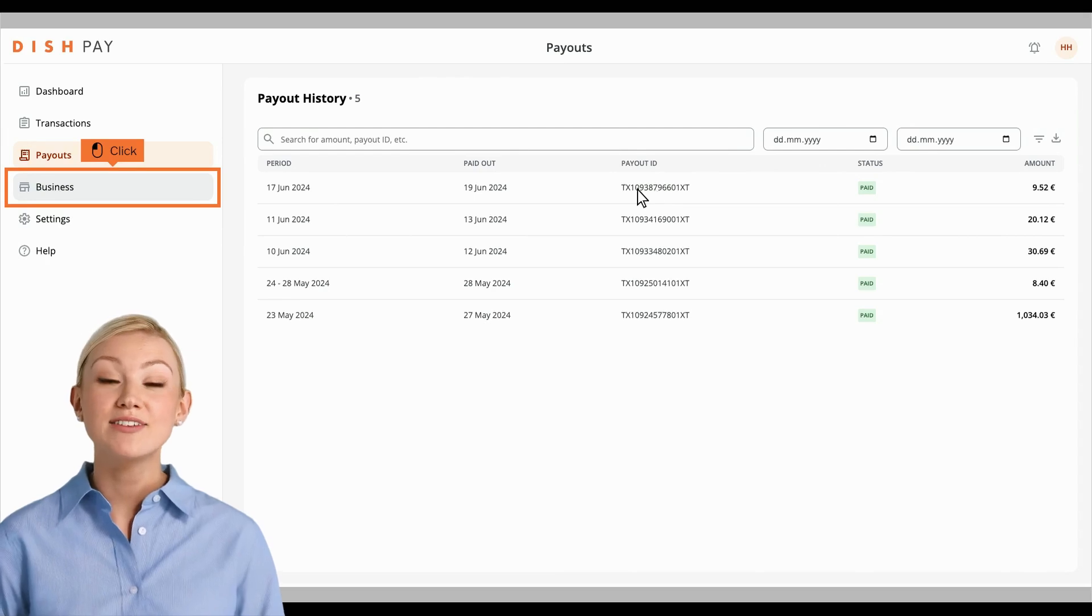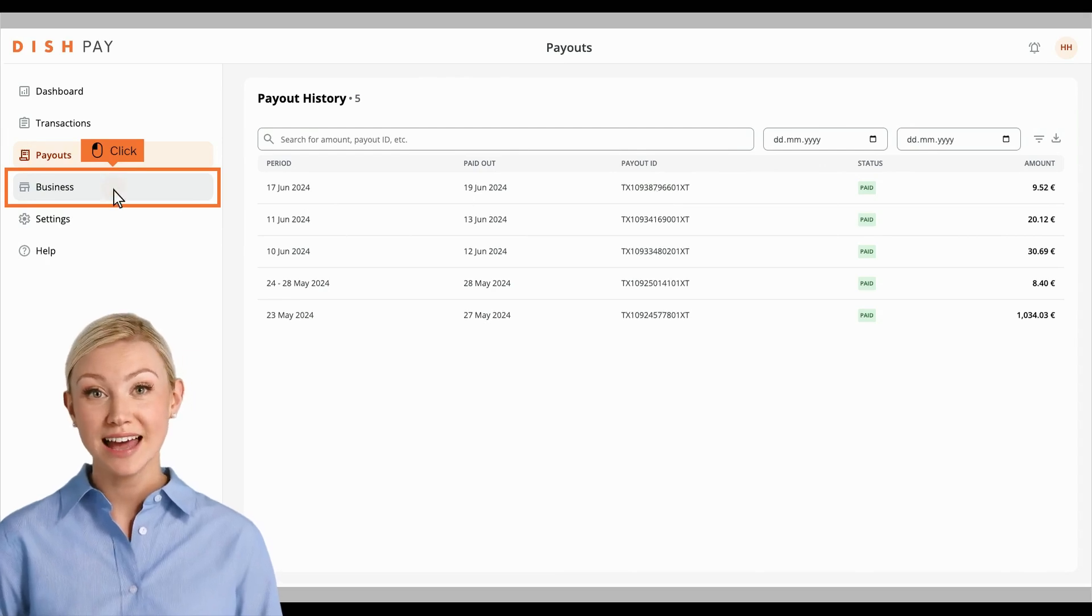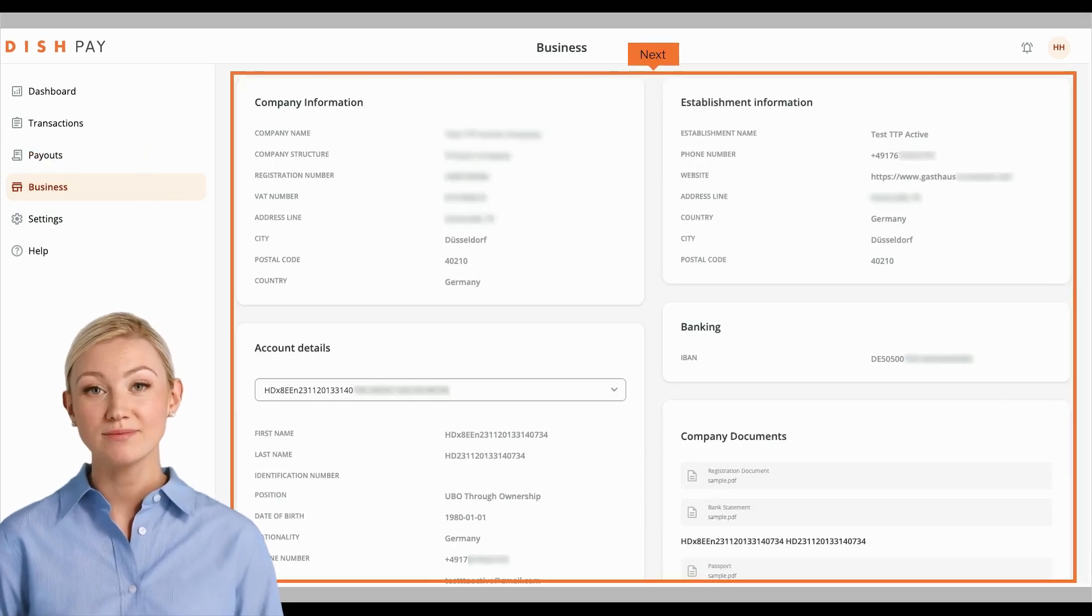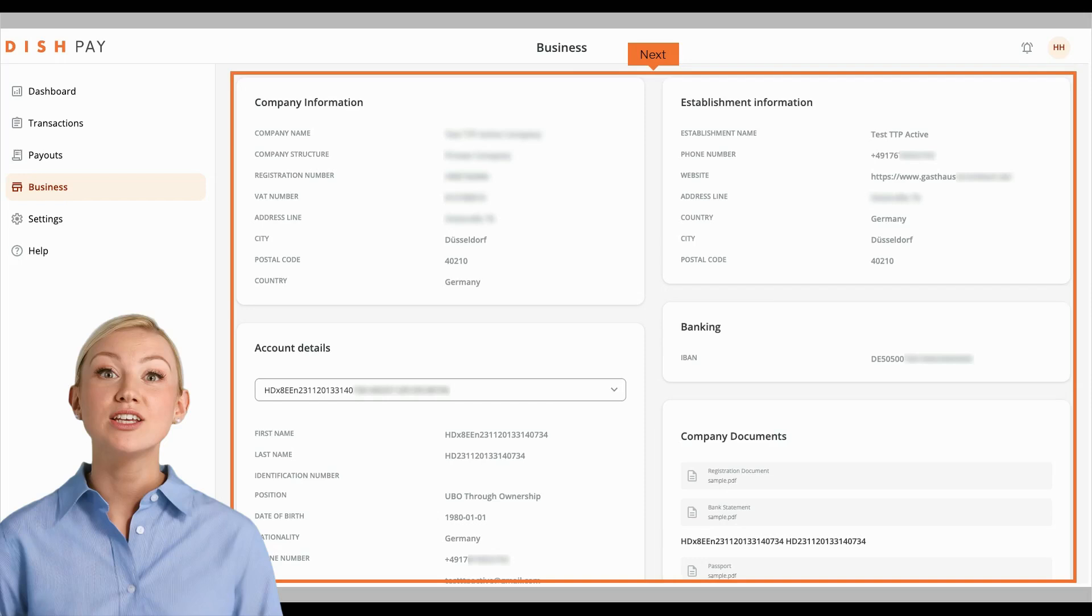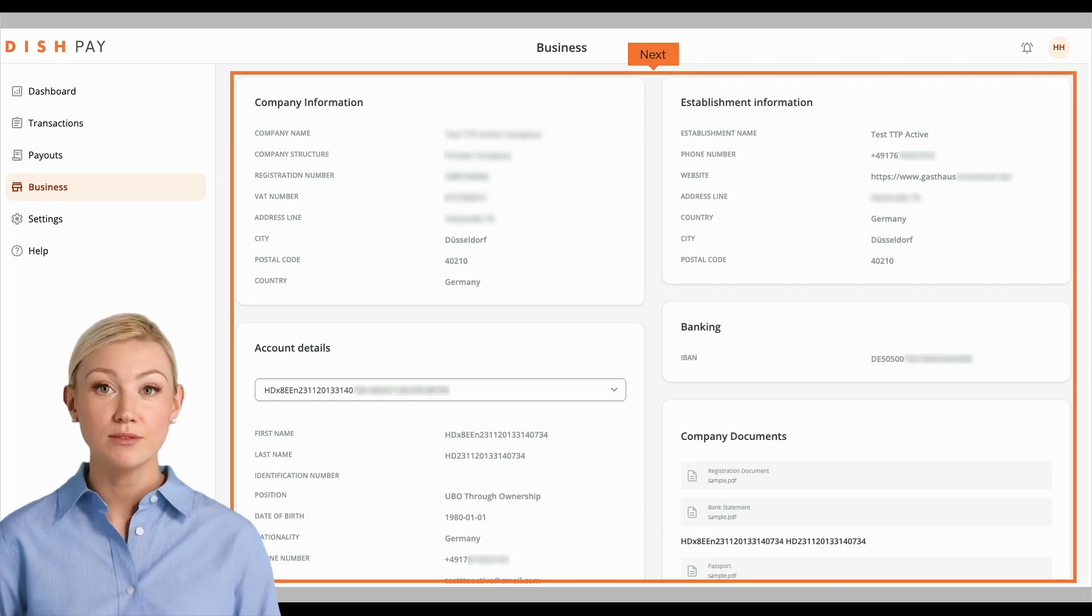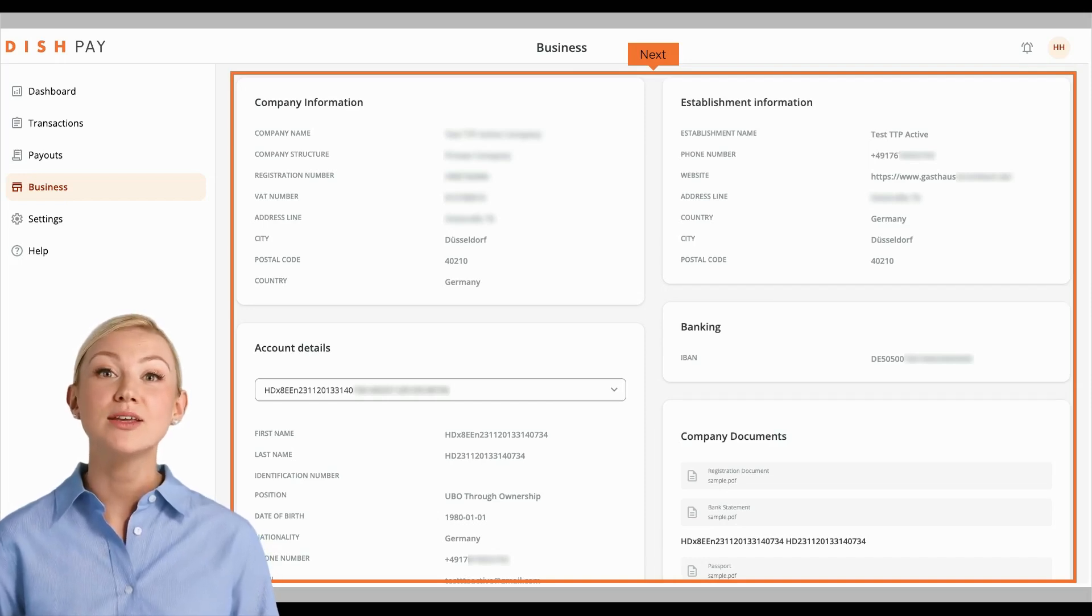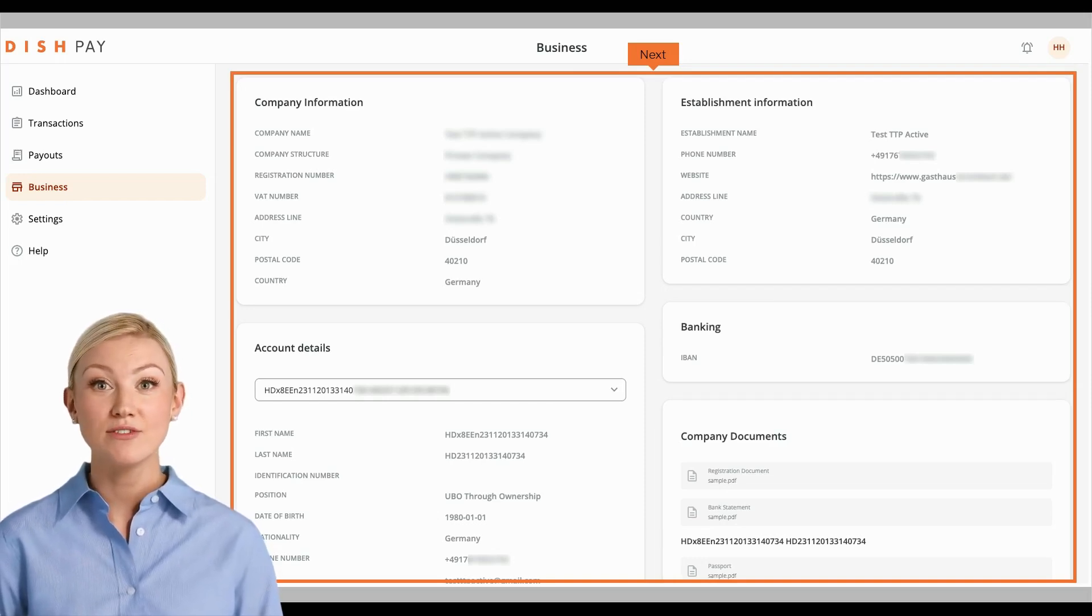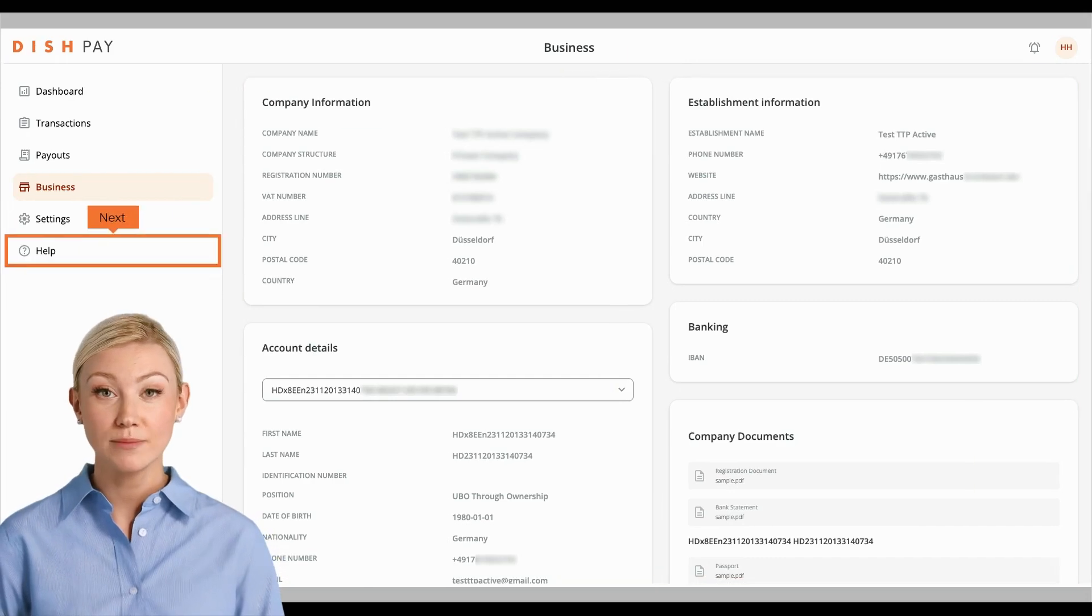Next, let's have a look at our Business tab. If needed, you will find all of your business information here. Keep a close eye on this one, since we will extend the given information on this tab further.